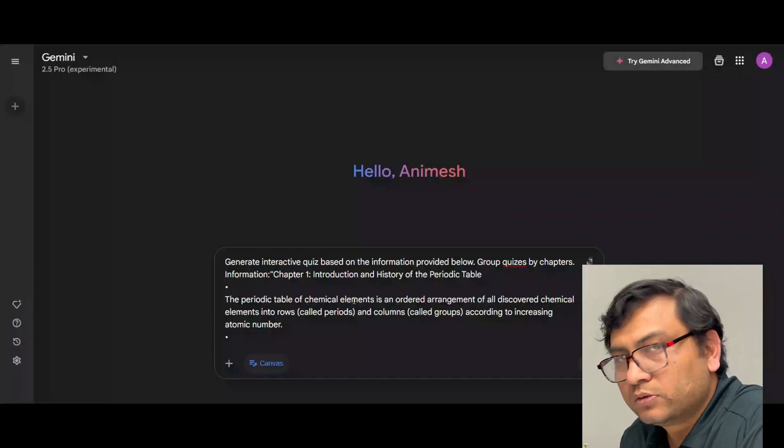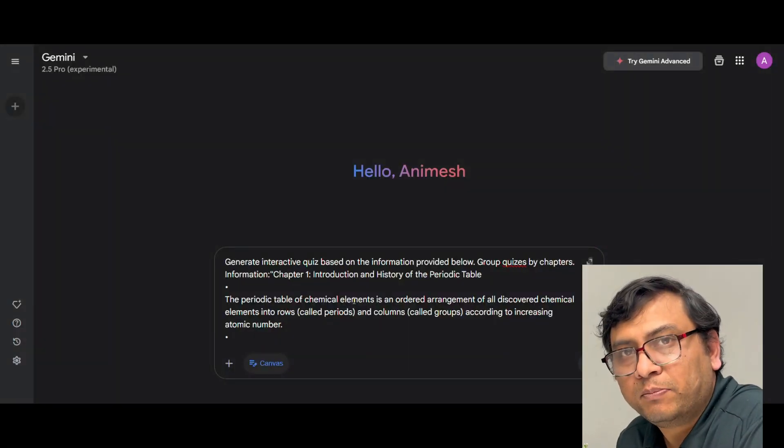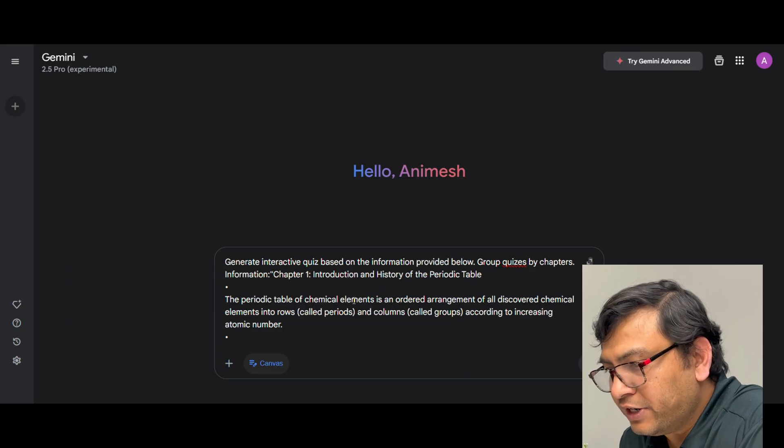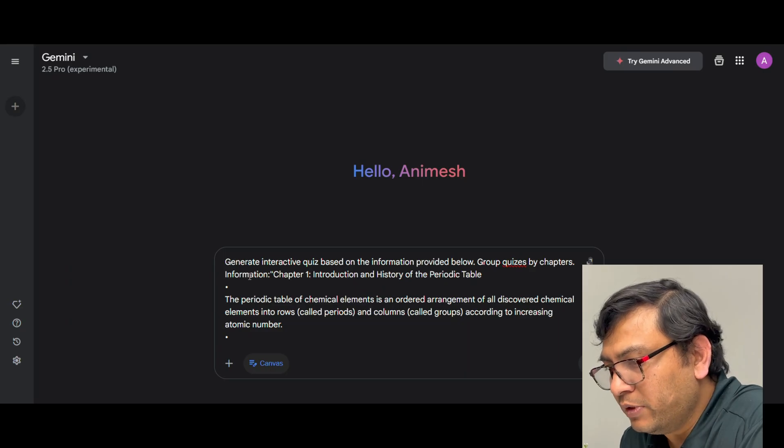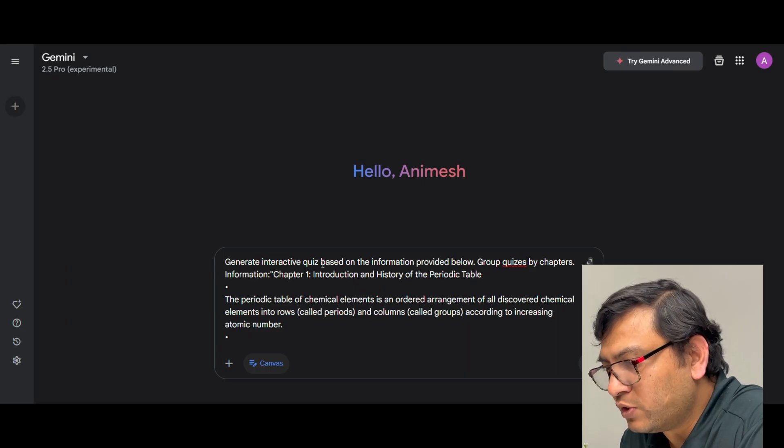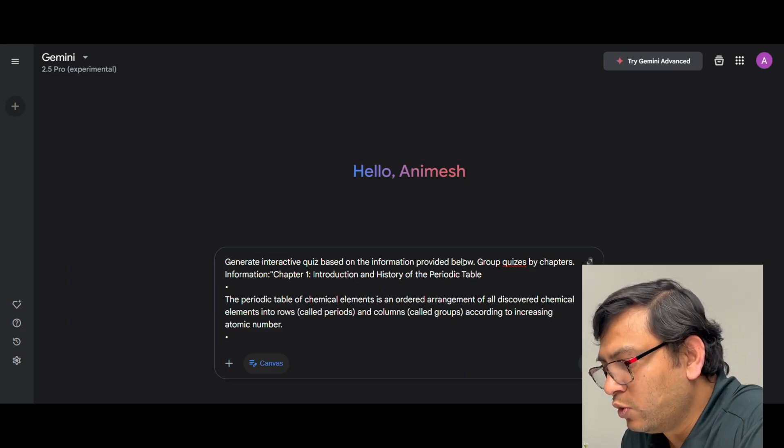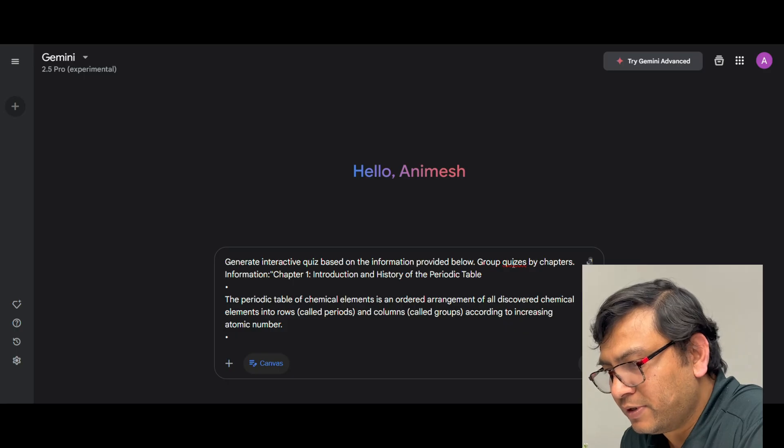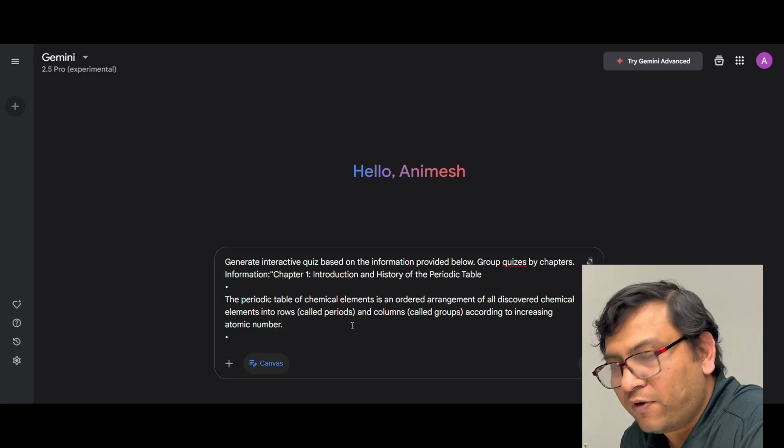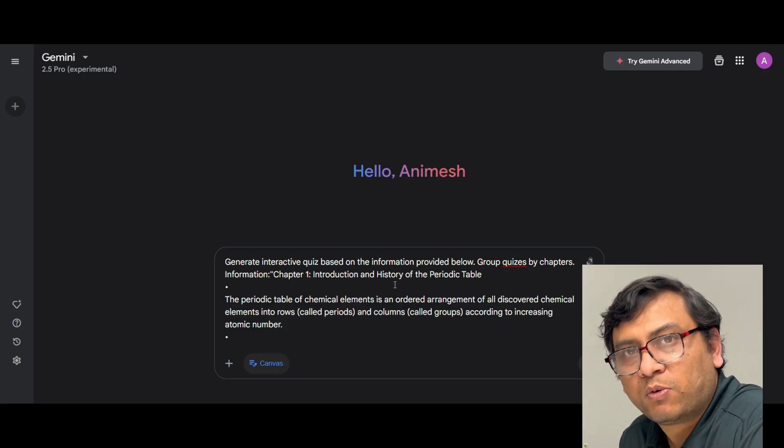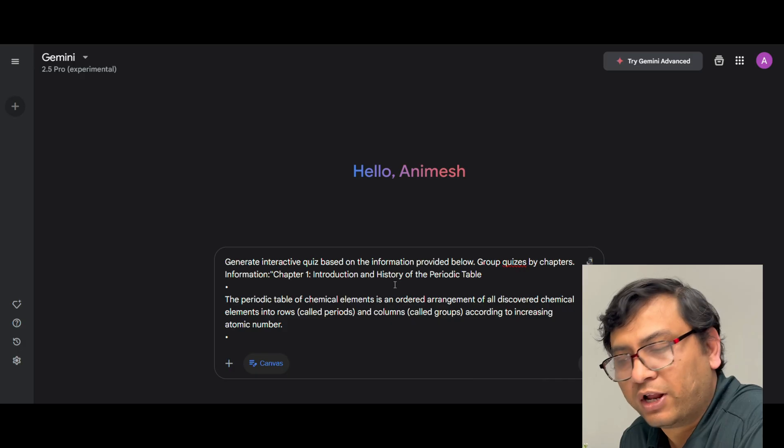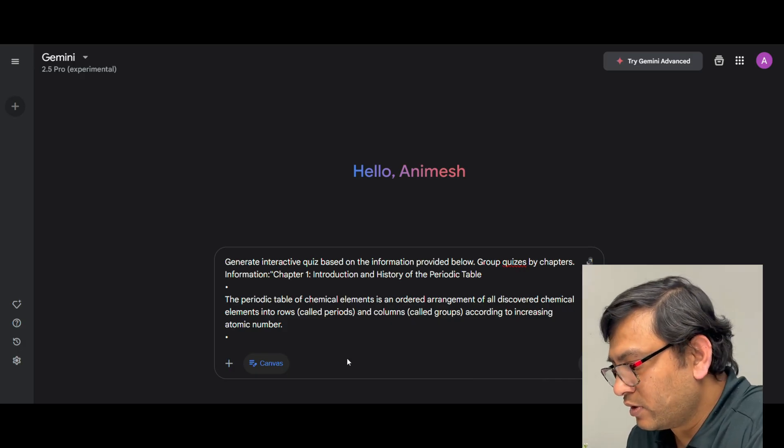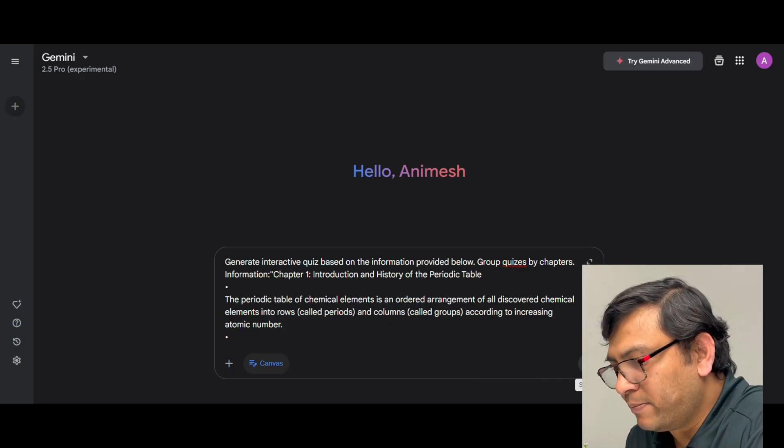So if you look at the prompt, it is very simple and straightforward. Generate interactive quiz based on the information provided below. Group quizzes by chapters. Information and then I am providing the information of chapter 1 and chapter 2, I copied from Notebook LM. Now click submit.